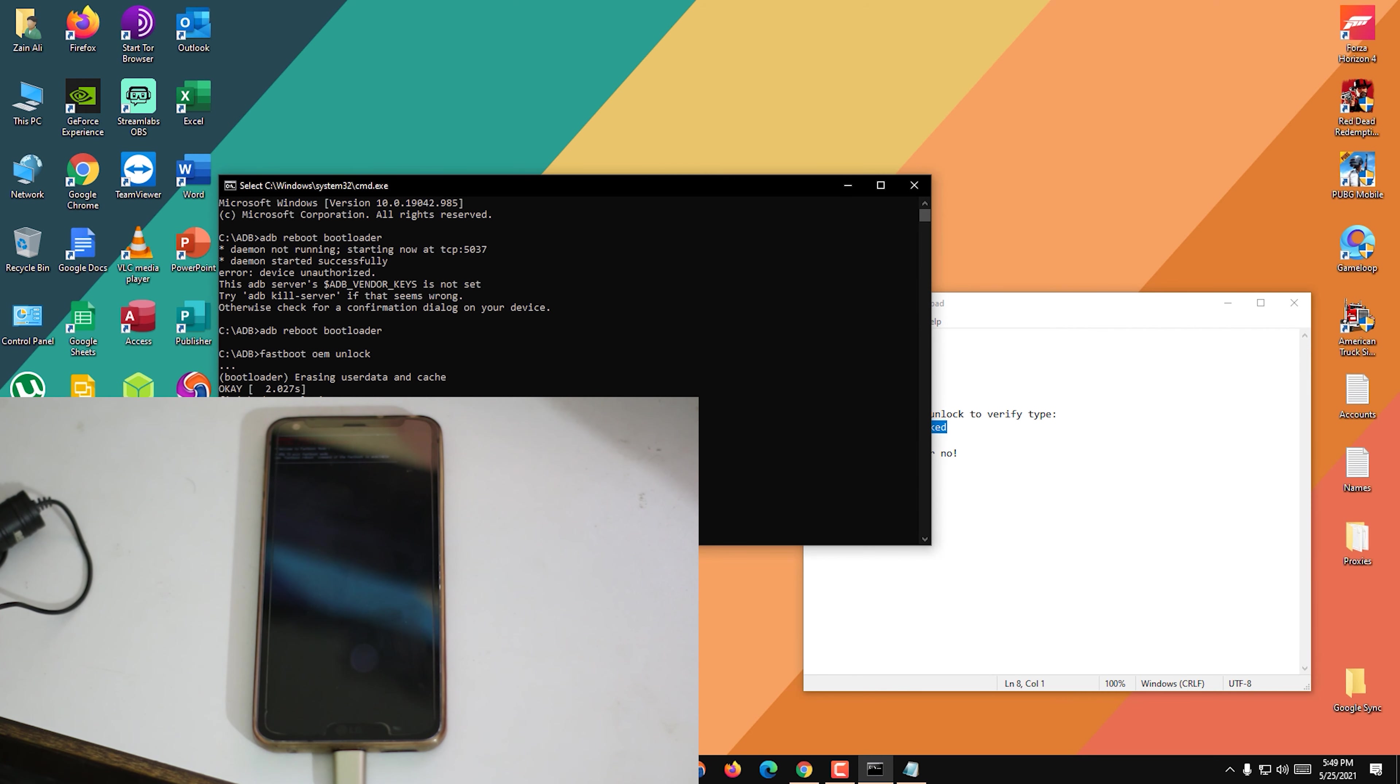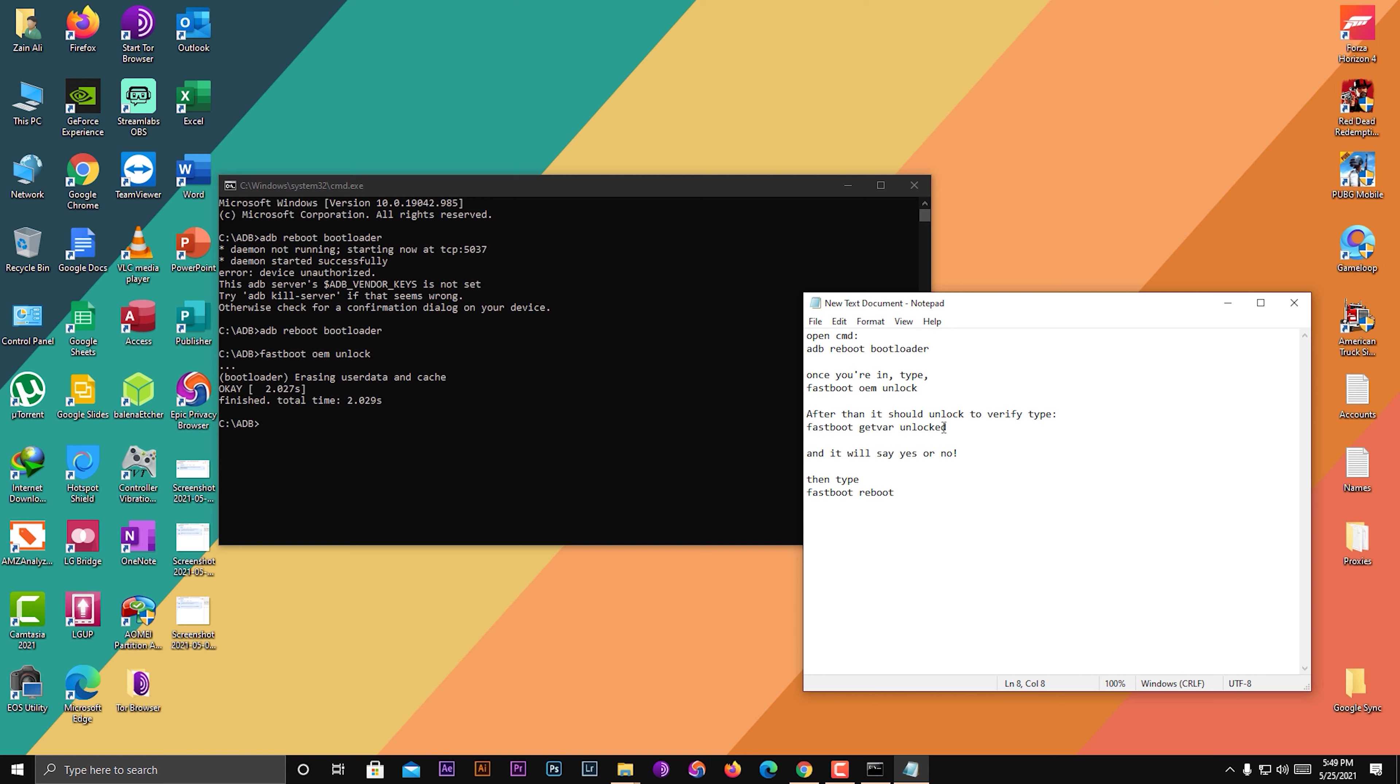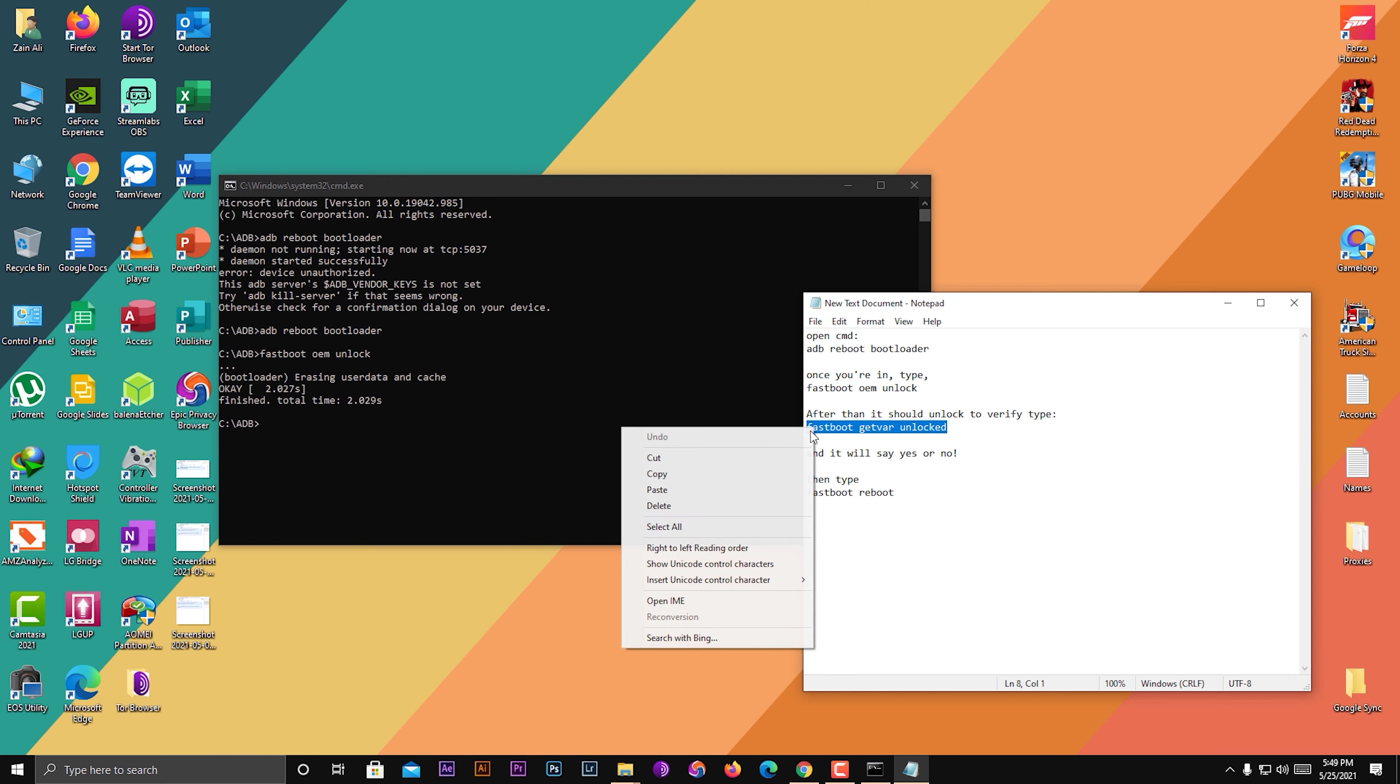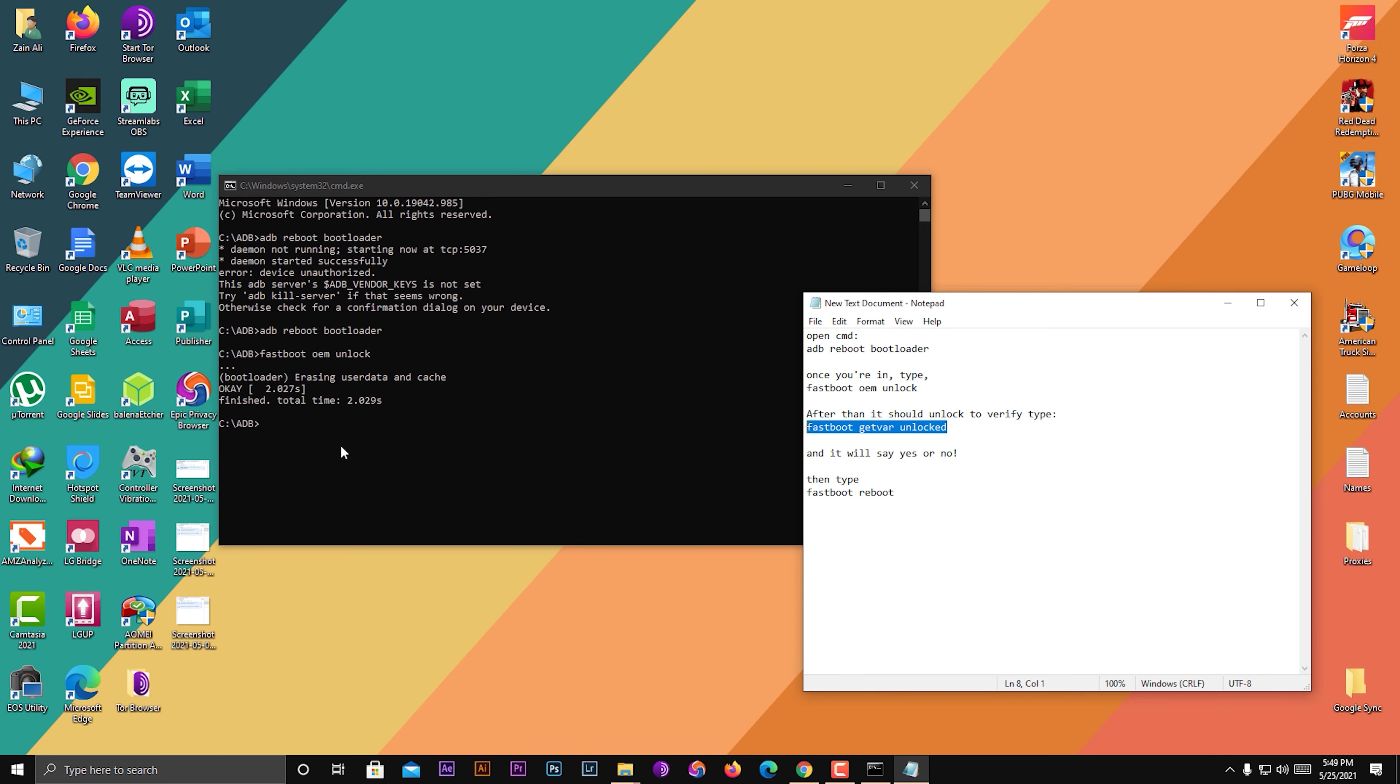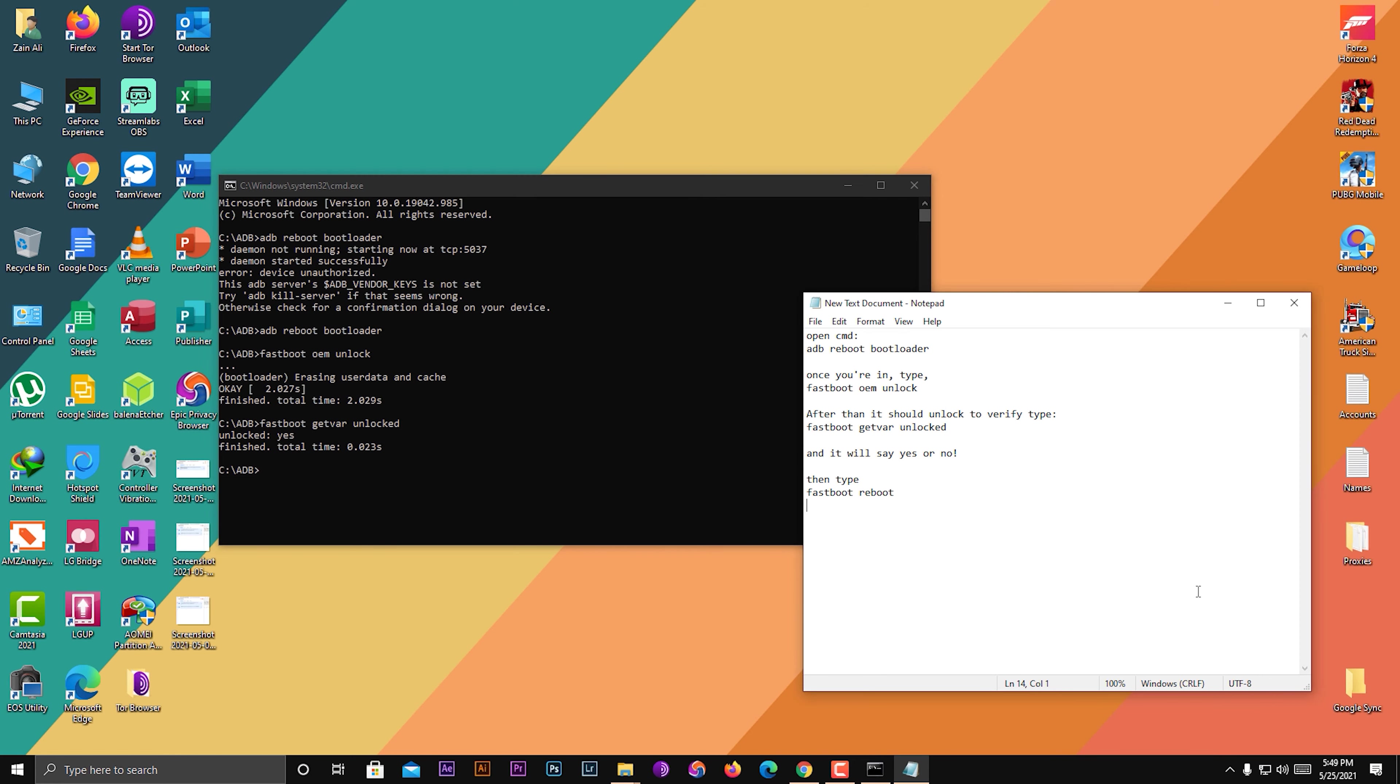I'm going to do it again. Press Enter and it says "yes" here, which means the bootloader is unlocked now. To reboot, we have to type "fastboot reboot" to reboot our phone.